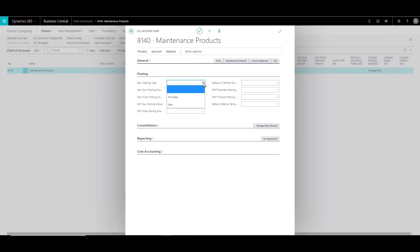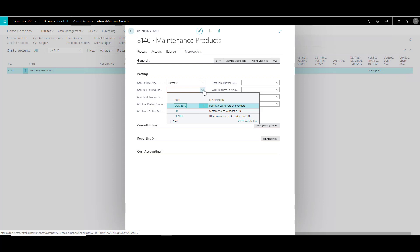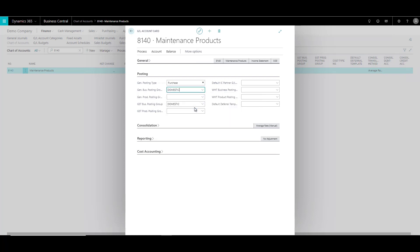The first field is general posting type. So this account is a typical purchase. So we can choose this as purchase over here. Now over here, we can specify the general business posting group and we can select one of the posting groups which are defined. Let's just select domestic.